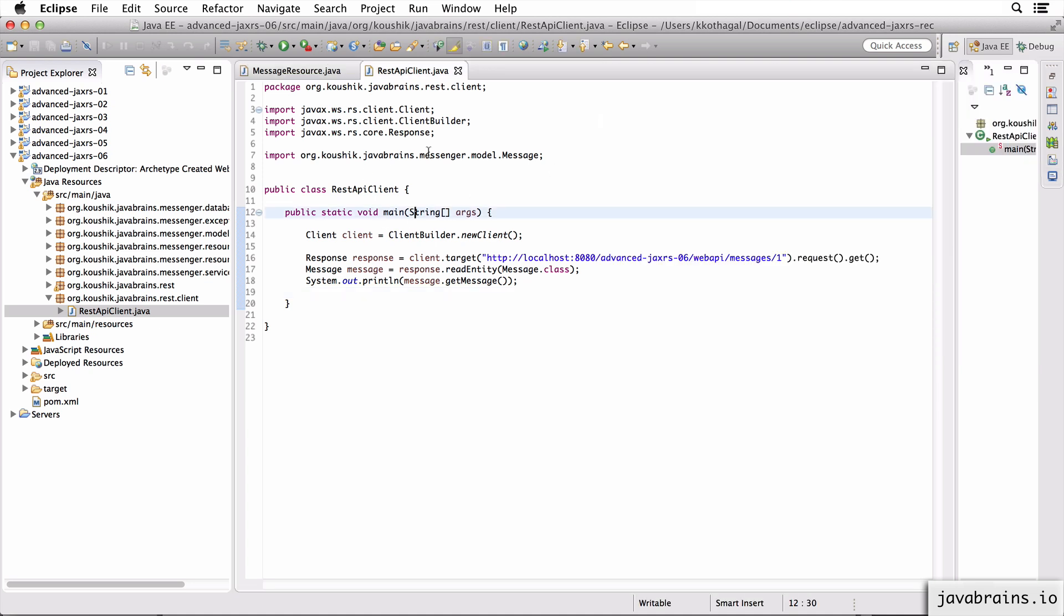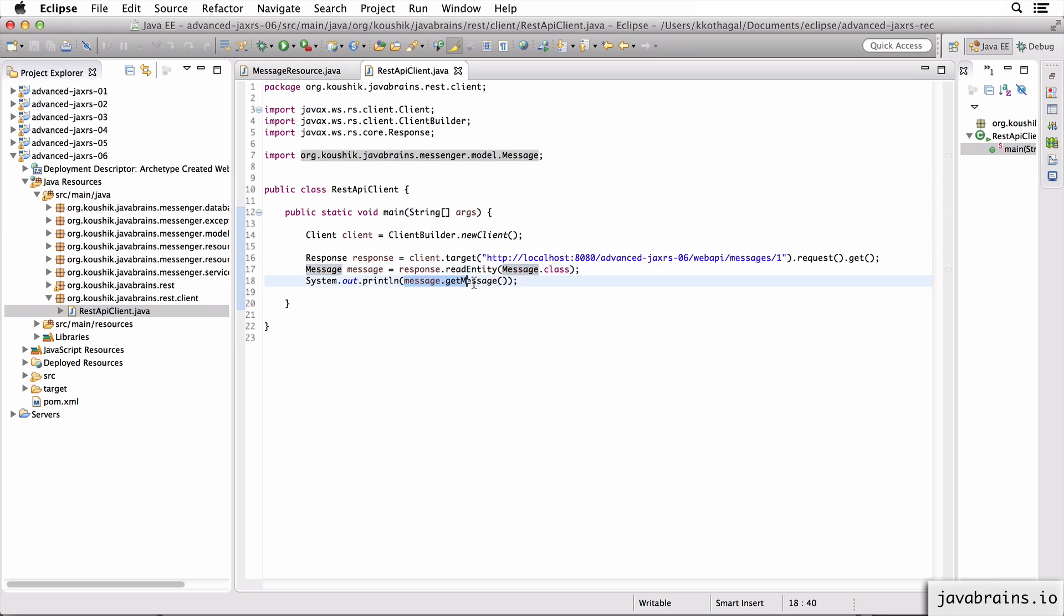So hello world is that hardcoded message in the API that we've built. Now we've created a separate program, which makes a REST API call to that URL, unwraps the message entity out of this and then prints the actual message.